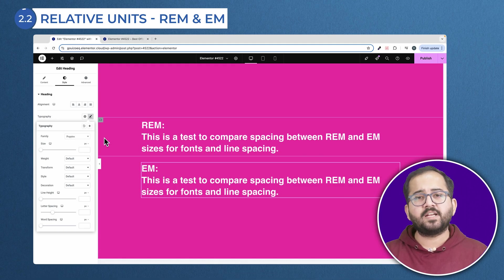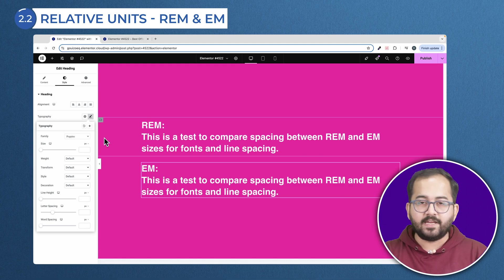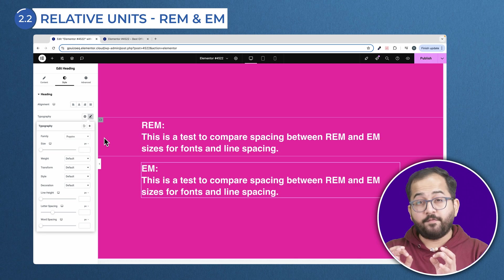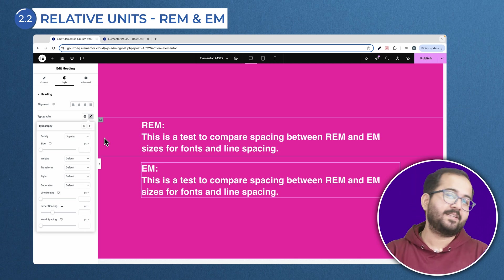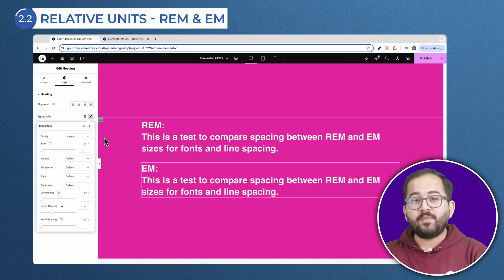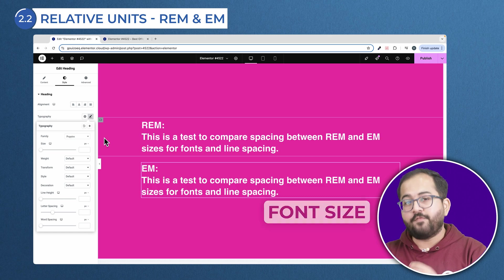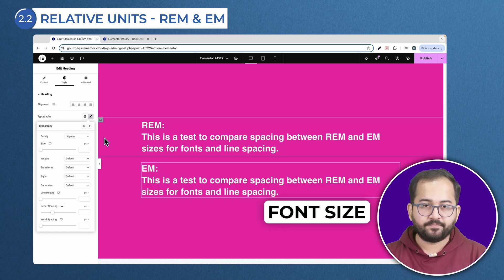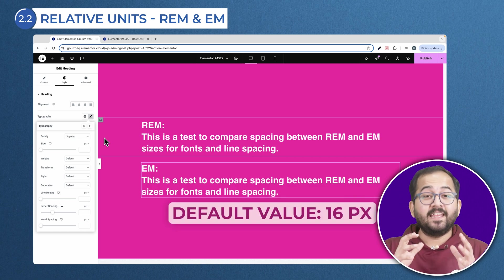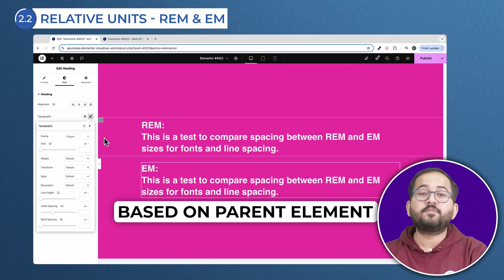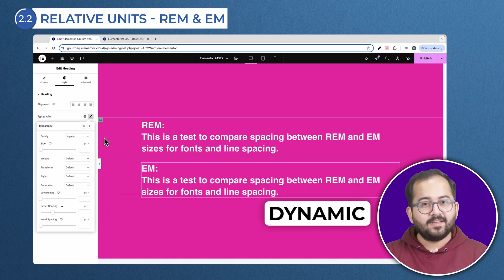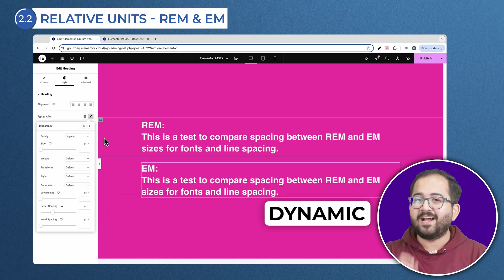Now that we have covered VH and VW, let's dive into REM and EM, which can feel a bit tricky at first but are super important for web design. REM is based on the font size set in HTML, which by default is 16 pixels. EM is based on the font size of the parent element, making it more dynamic but sometimes harder to manage.